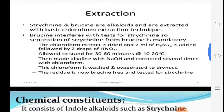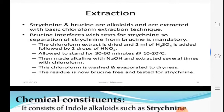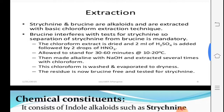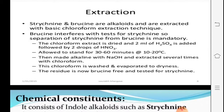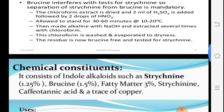The strychnine and brucine alkaloids are extracted from seeds using chloroform. Separation of strychnine from brucine is mandatory: the chloroform extract is dried, 2 ml of H2SO4 is added followed by two drops of HNO3, allowed to stand for 30 to 60 minutes at 10 to 20 degrees Celsius, then made alkaline with NaOH and extracted several times with chloroform. This chloroform is washed, evaporated to dryness, and the residue — now brucine-free — is tested for strychnine.